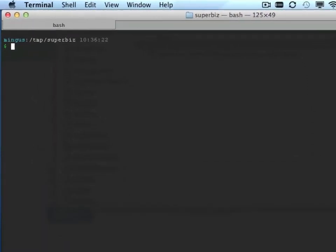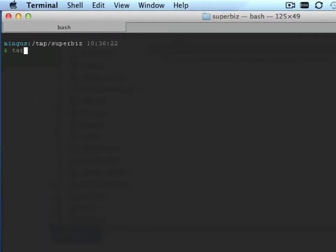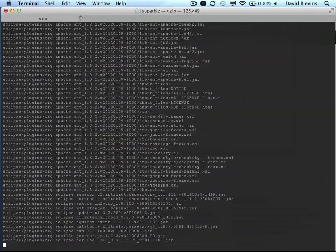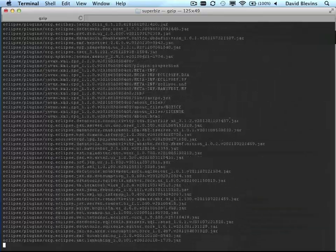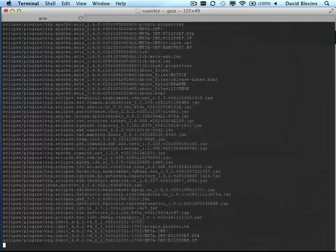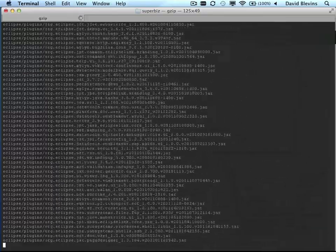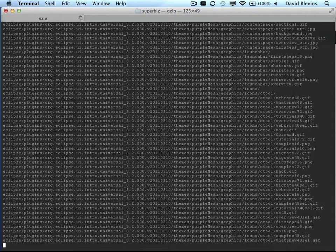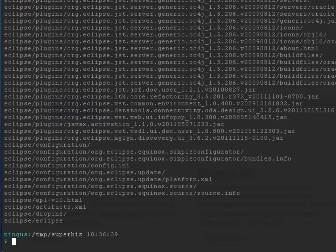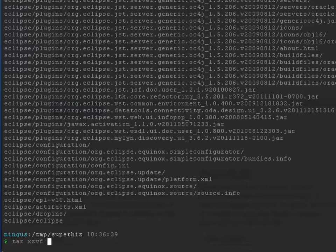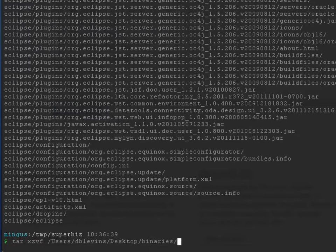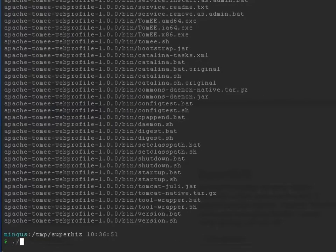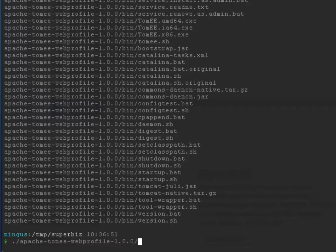So first I'll start with Eclipse. Now this is the Java EE version of Eclipse. You can use the regular version of Eclipse, you just have to install the WTP tools. Now we'll extract Apache TomEE. And then before we get started with Eclipse, I'd like to show you TomEE itself.